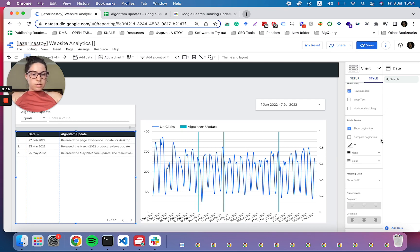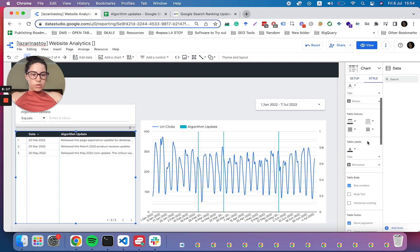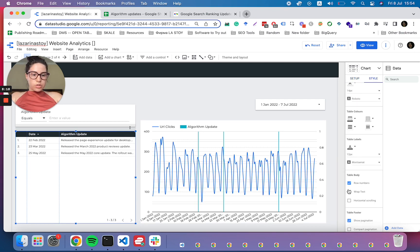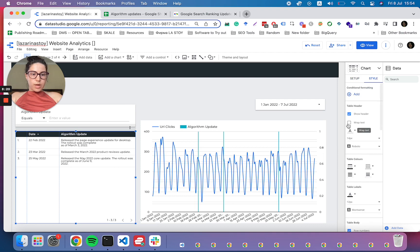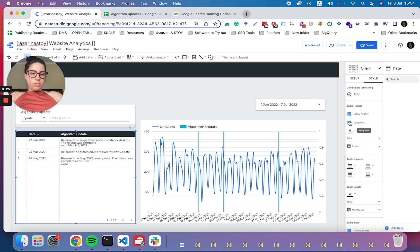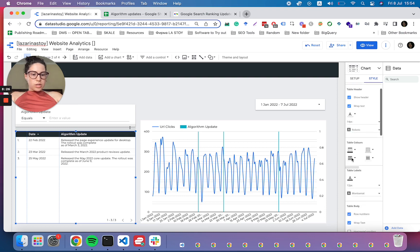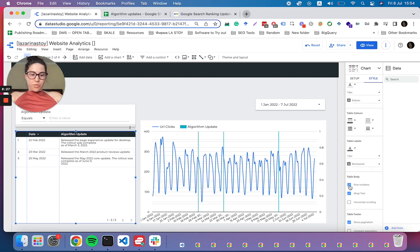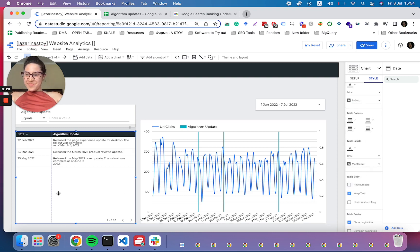One other good thing that we can do is to ensure that the body is wrapped and the table header is also wrapped. Awesome. And we don't actually need these row numbers. Happy times.